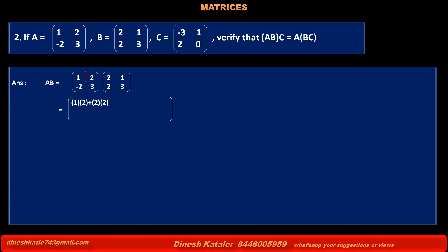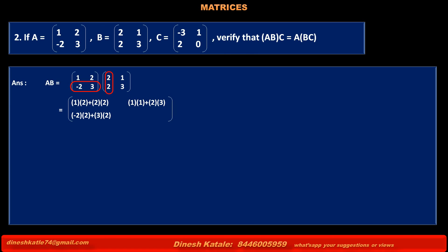Multiplying first row of A by first column of B: 1×2 + 2×2. Multiplying first row of A by second column of B: 1×1 + 2×3. Multiplying second row of A by first column of B: -2×2 + 3×2. Multiplying second row of A by second column of B: -2×1 + 3×3. Solving, we get matrix [6, 7, 2, 7].